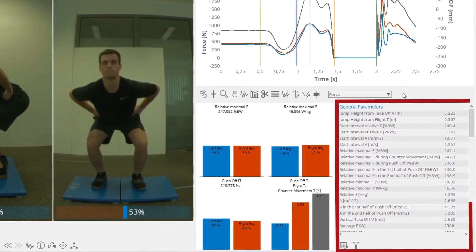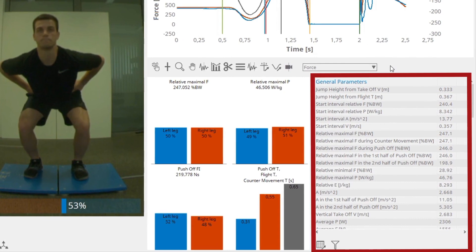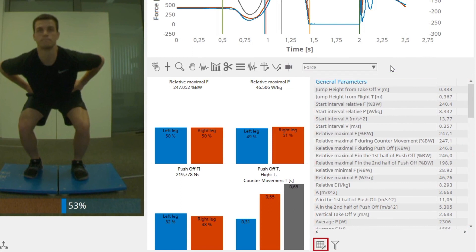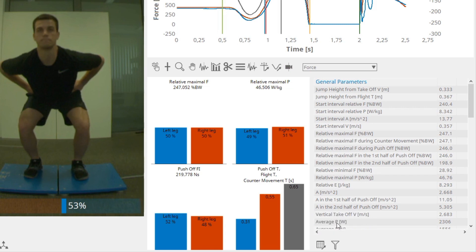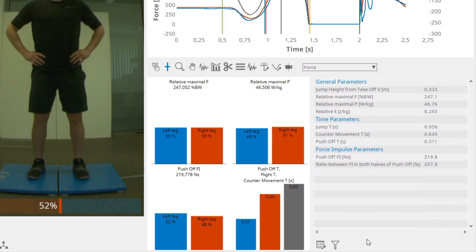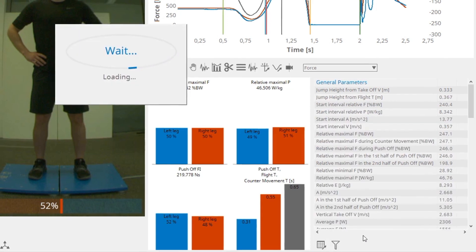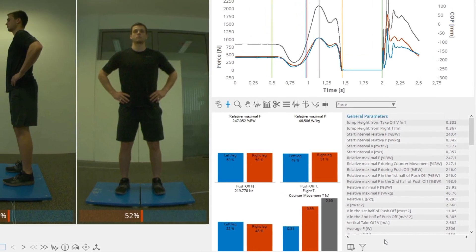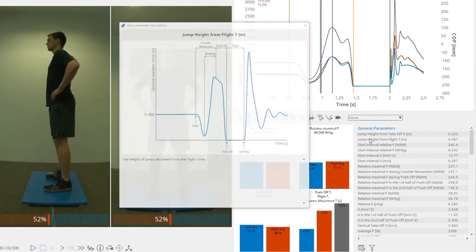The table contains all the calculated parameters, divided into different groups. The results from the table can be exported by clicking on the Export Table button. You can define which sets of data analysis parameters are displayed in the table. These options can be accessed by clicking on the Filter Visible Parameters button, where you can select between predefined parameter views or create your own by selecting Manage. A more detailed description of the parameters can be accessed by left-clicking on the parameter's name.